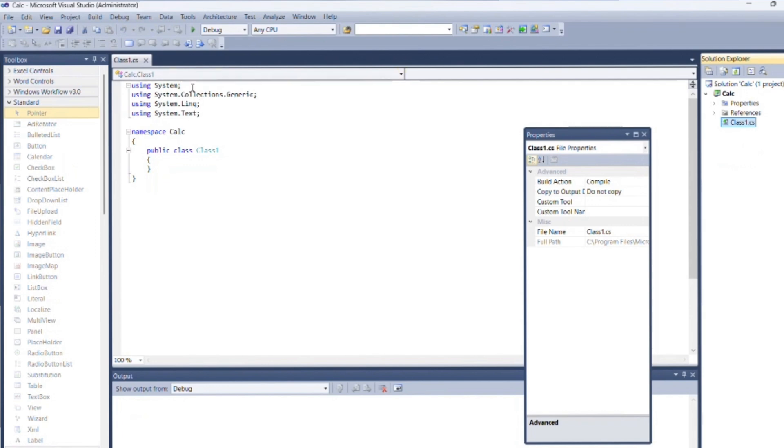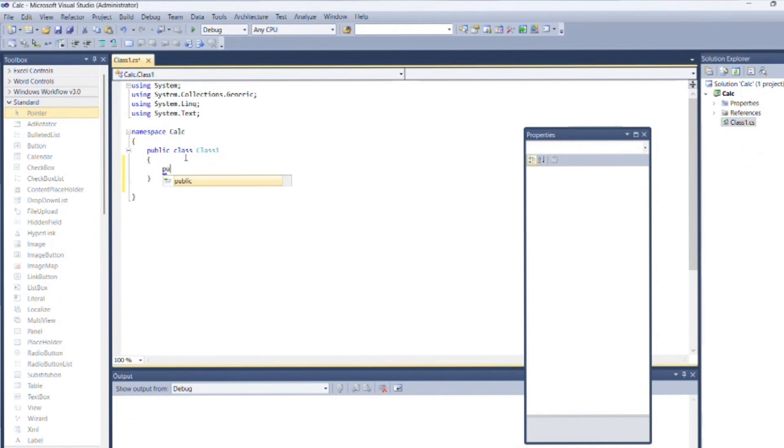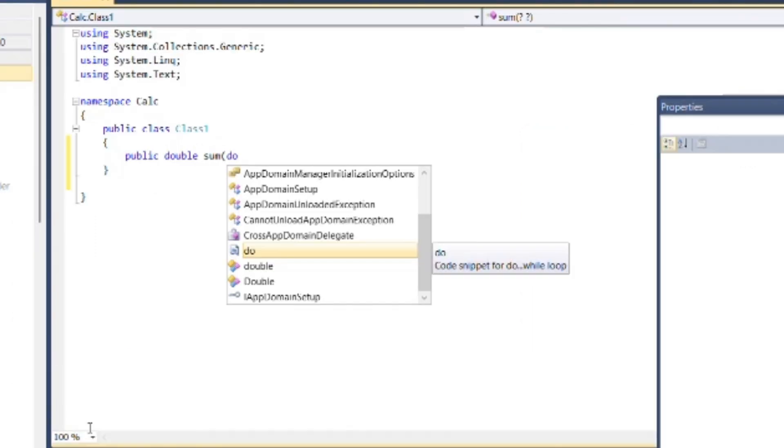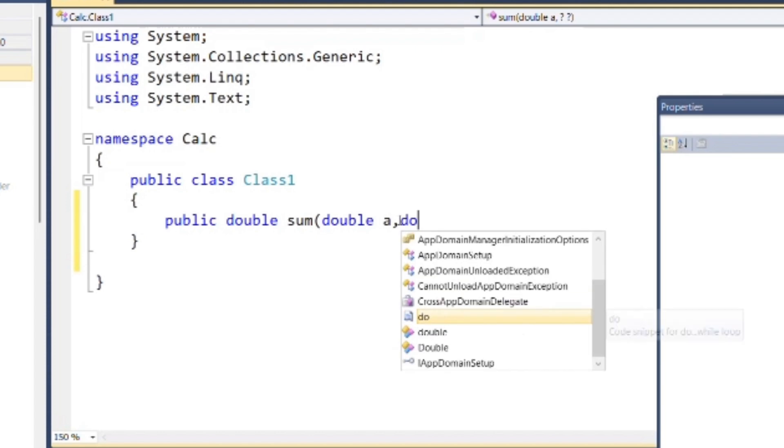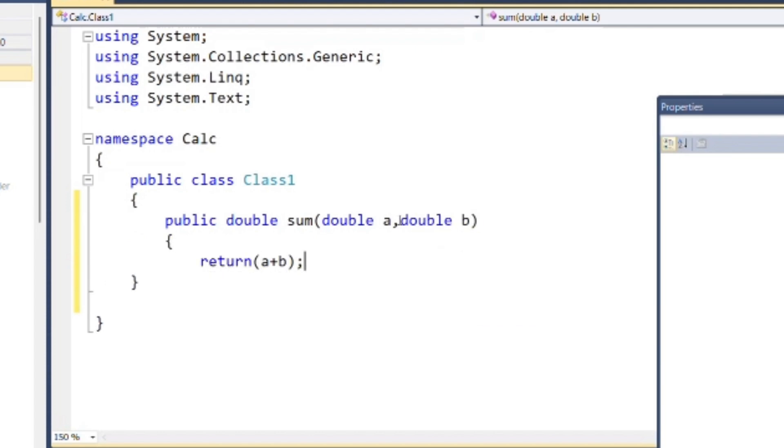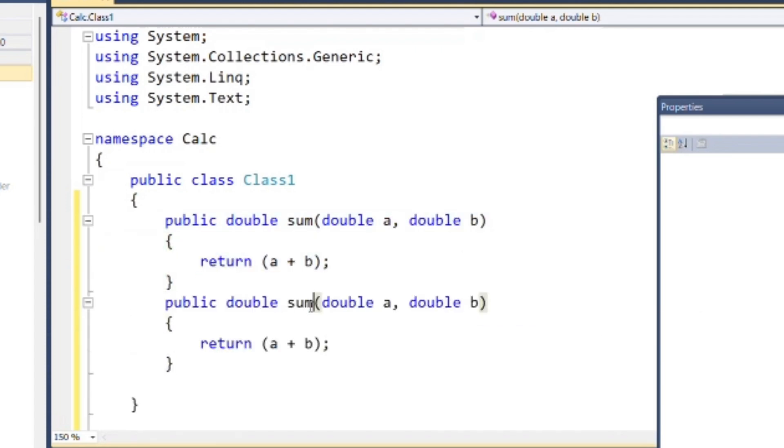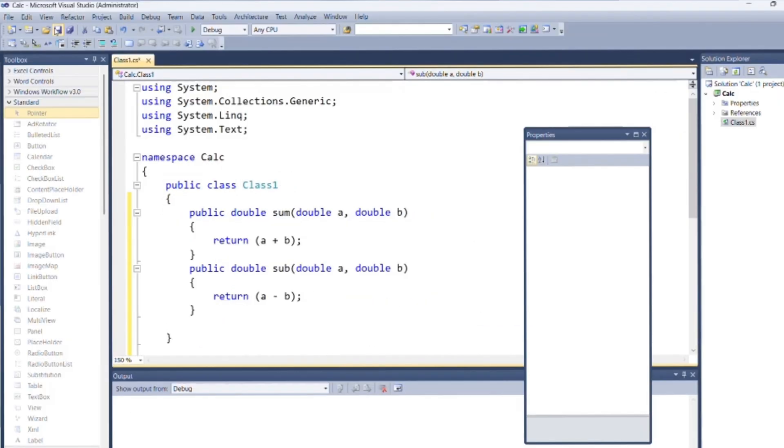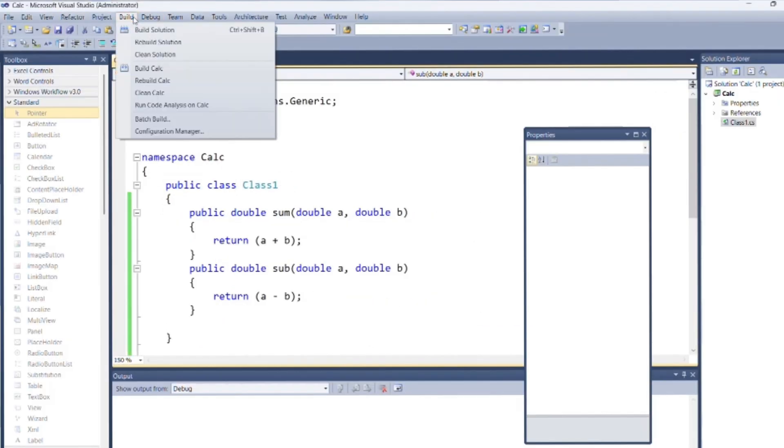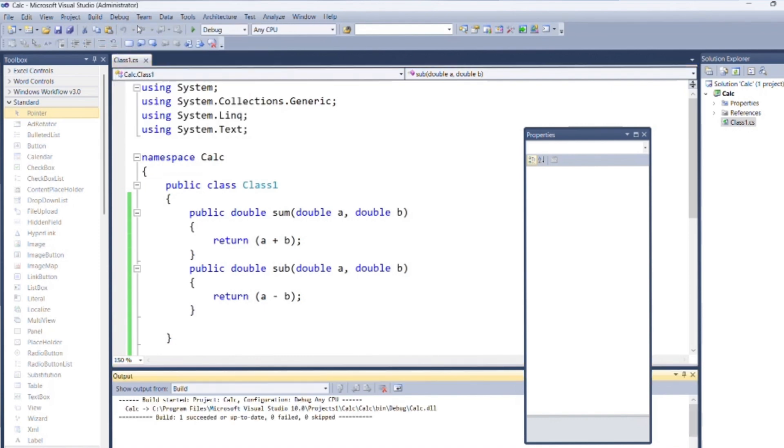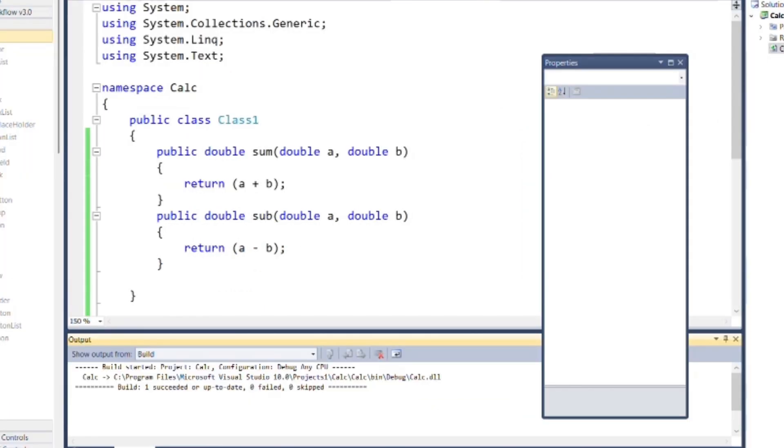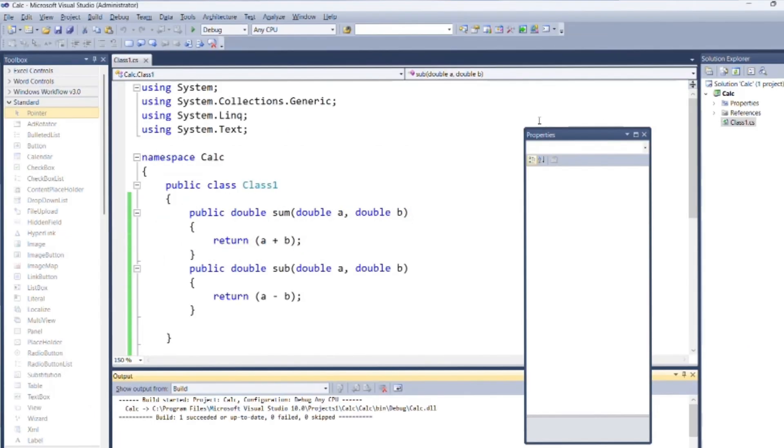Write following code inside calc.cs for addition and subtraction. Go to build menu, select build solution. If your code is successfully compiled without any error then you will get message in output.